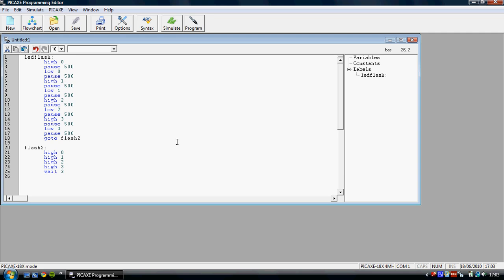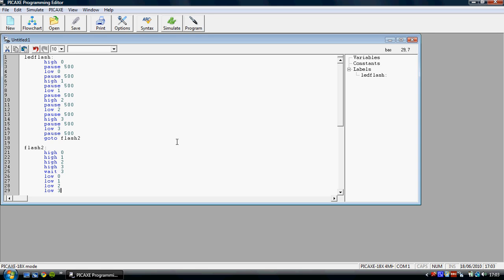And then finally, low0, low1, low2 and low3. And to end the program, all you've got to do is type end.